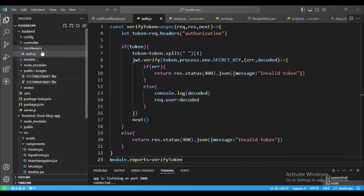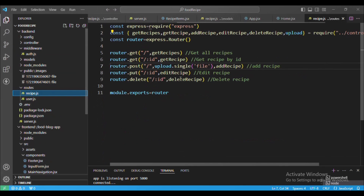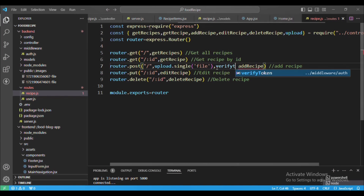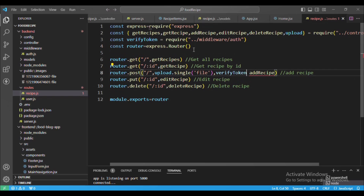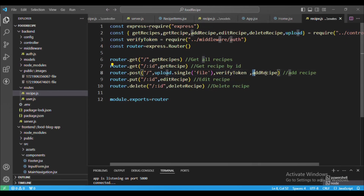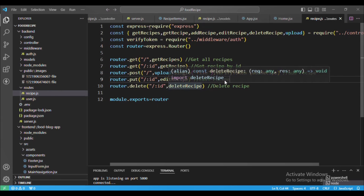Now we go to our routes file for recipes. Here, before the 'add recipe' route, we will first verify the token and then only add the recipe. Let me add verifyToken here — we require it from the middleware folder. First we verify the token, and then the user can add the recipe.